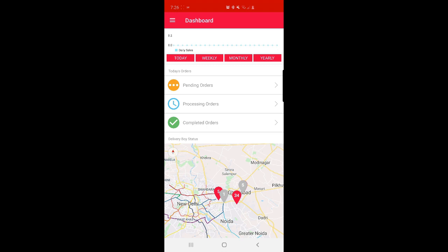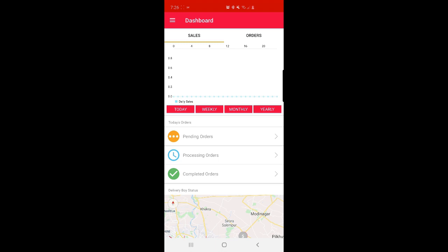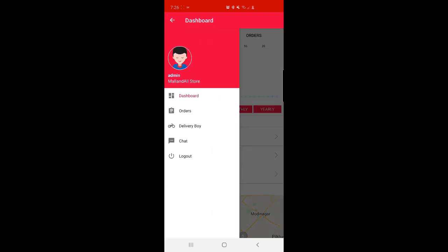Here you can see the sales graph. You can tap on the orders to check today's, weekly, and monthly orders. Under sales, you can check today, weekly, monthly, and yearly graphs. Tapping on the three horizontal lines on the left brings up the admin side panel, where we have Dashboard, Orders, Delivery Boy, and Chat. Now let's go through each of them one by one.